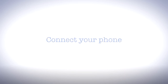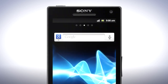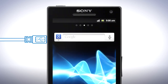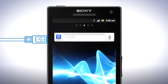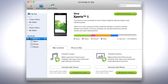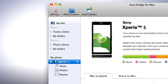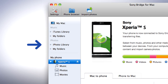To start using your phone with Bridge for Mac after you've installed it, you must first connect your phone to your computer using a micro USB cable. When your phone is connected, you can easily transfer your photos, music, audiobooks and videos to and from your computer. To the left on the screen, you can access your iTunes library, iPhoto library and browse the media and files on your phone.